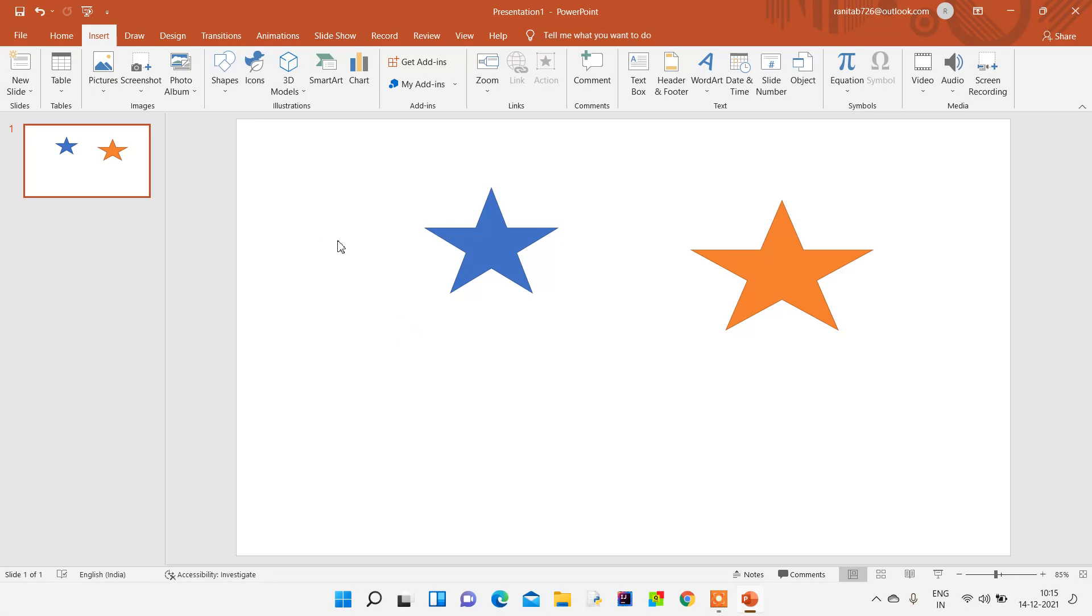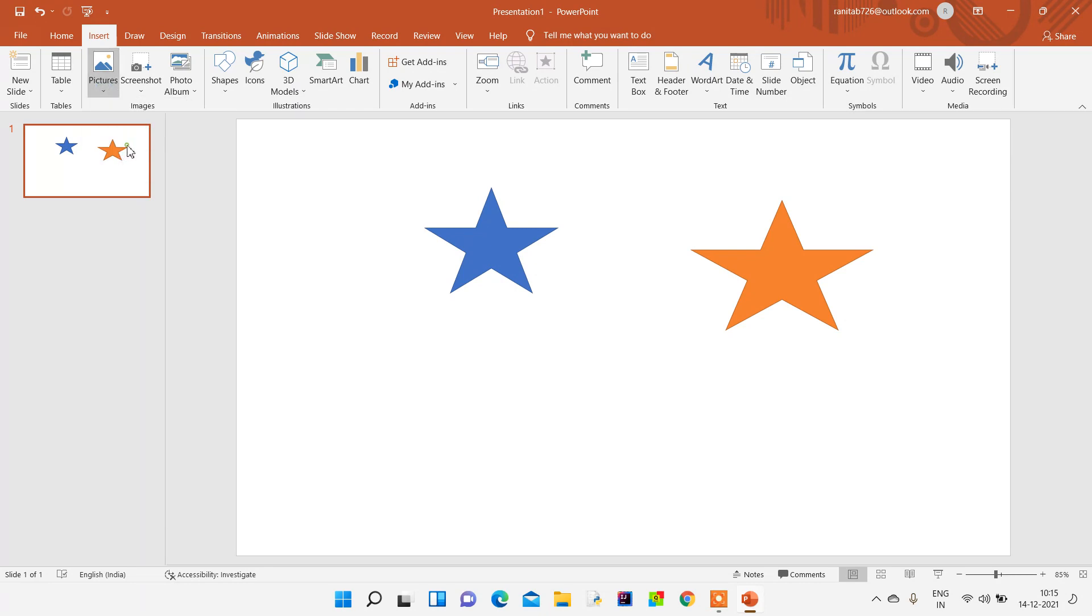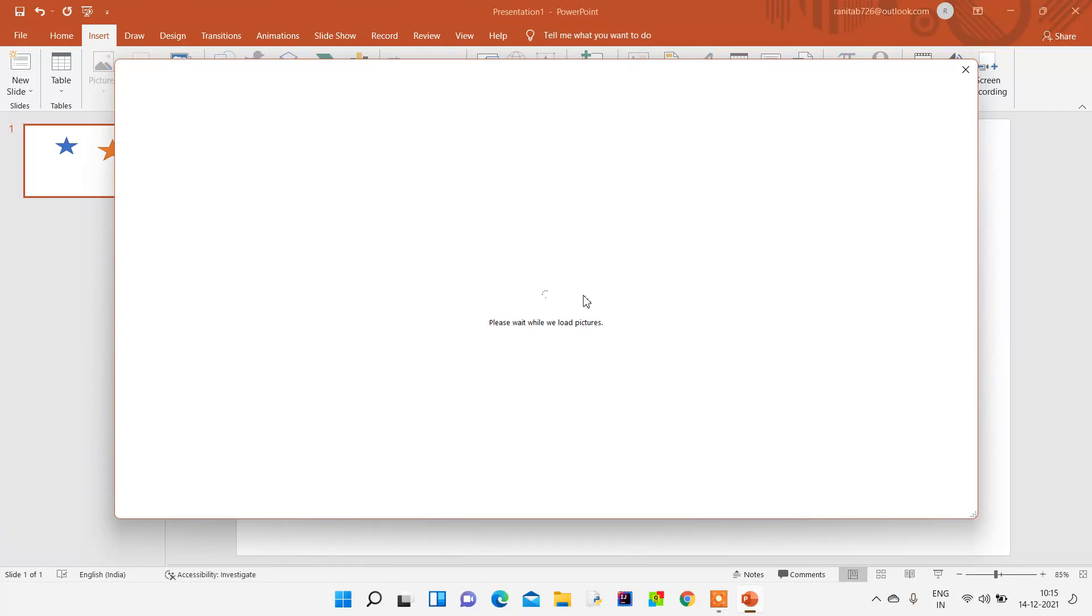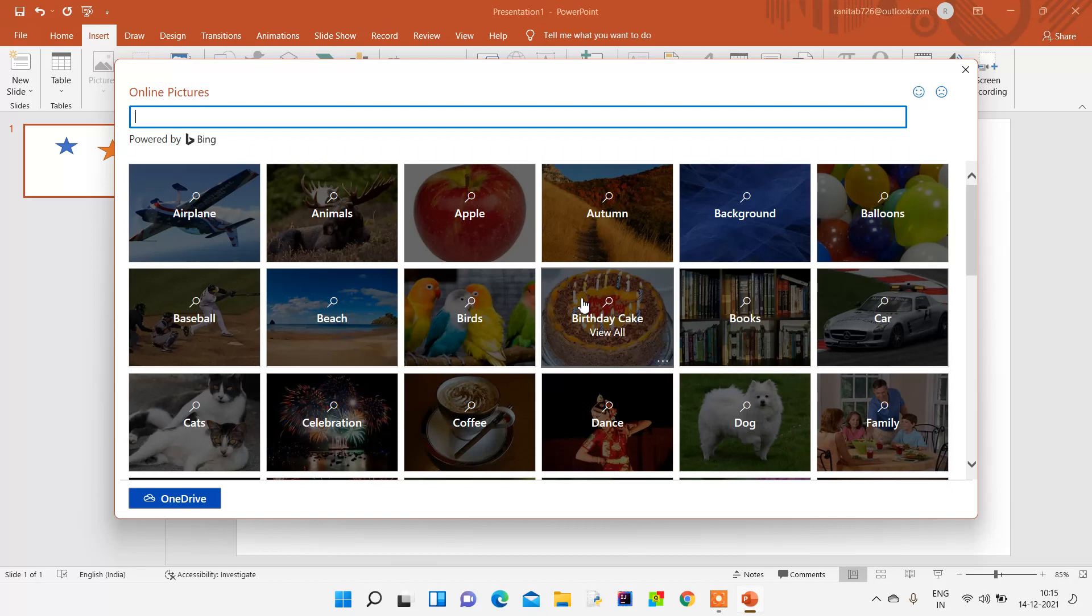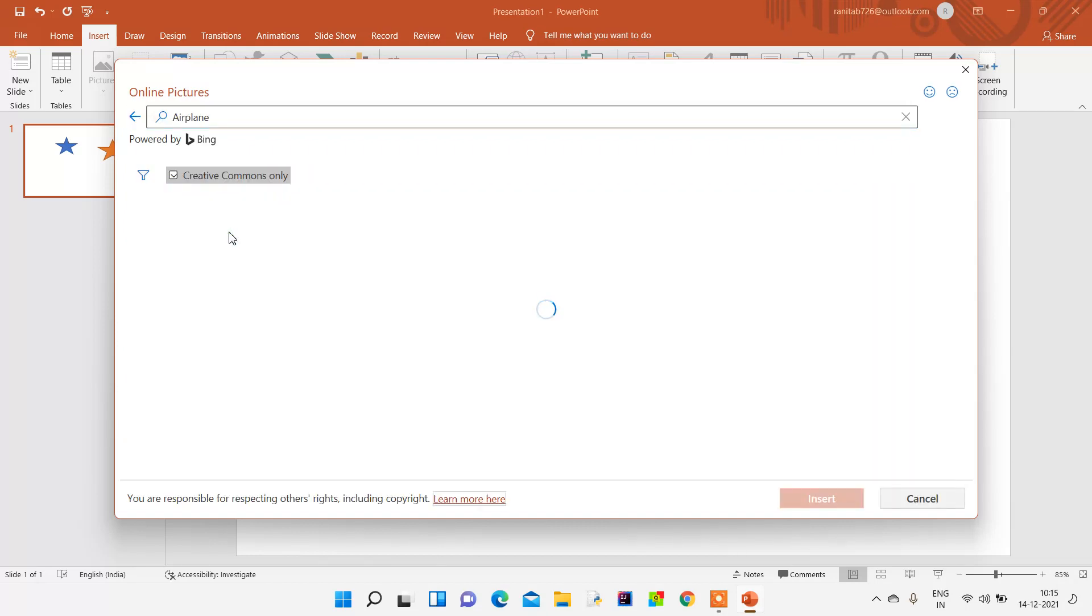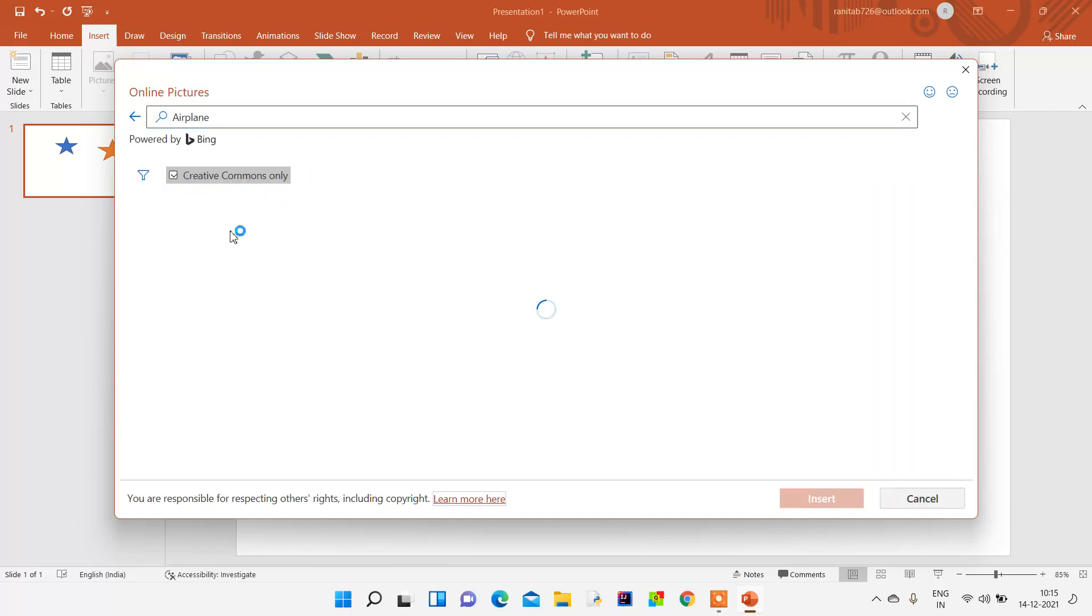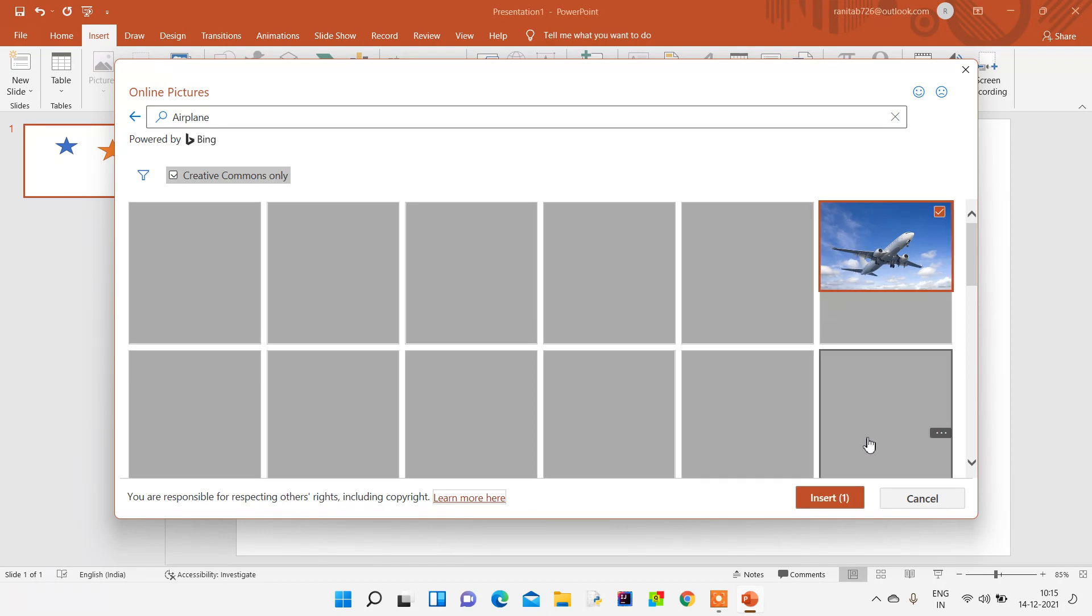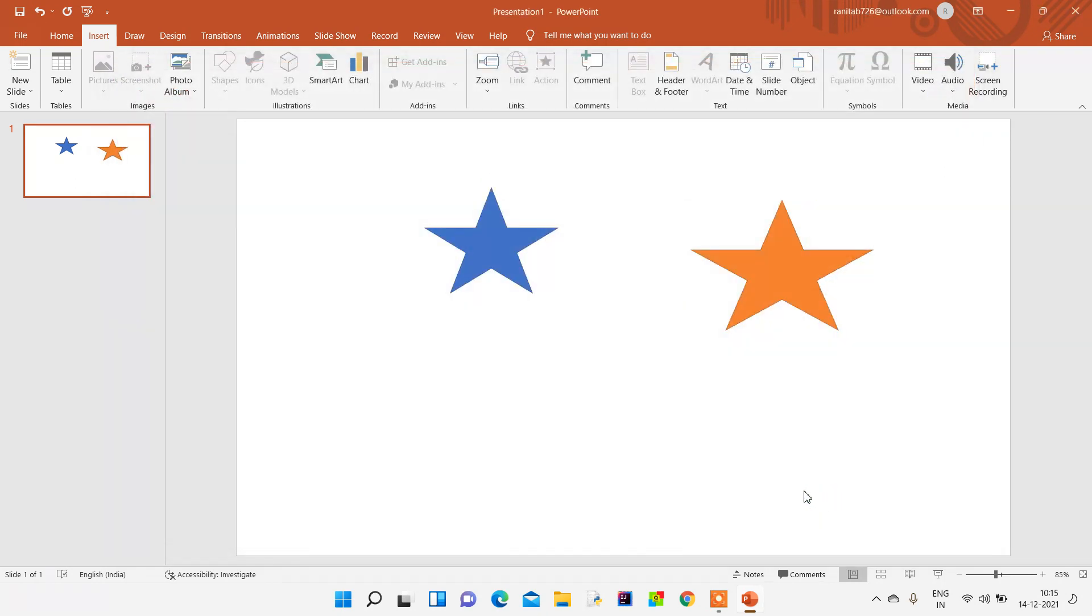We can also insert pictures. From here we can insert online pictures, and when we're going to online pictures, we have to see that the internet is on. We can choose the picture and insert that picture in our document.